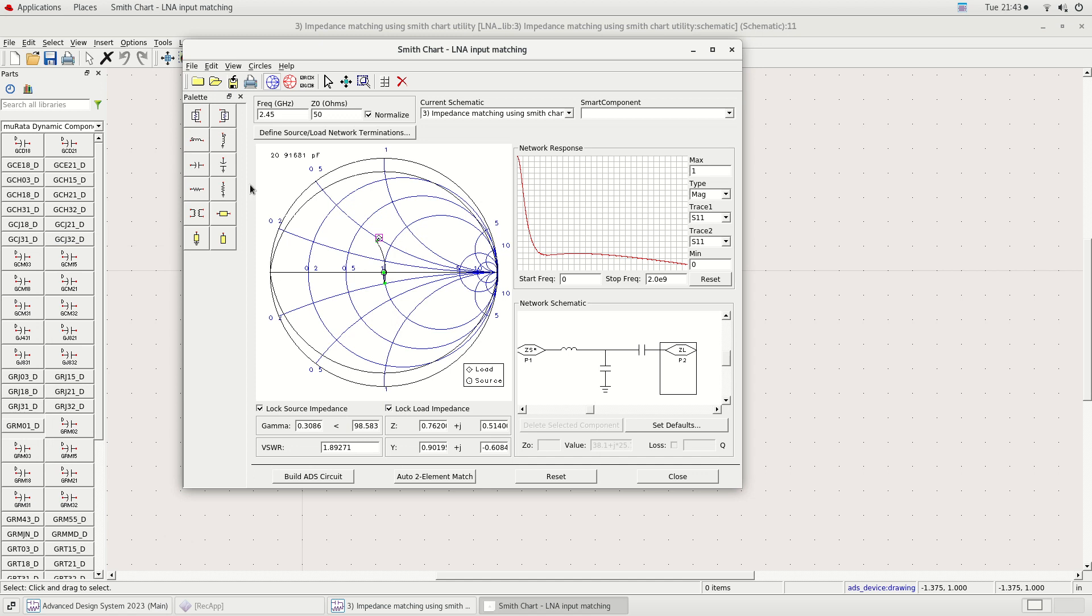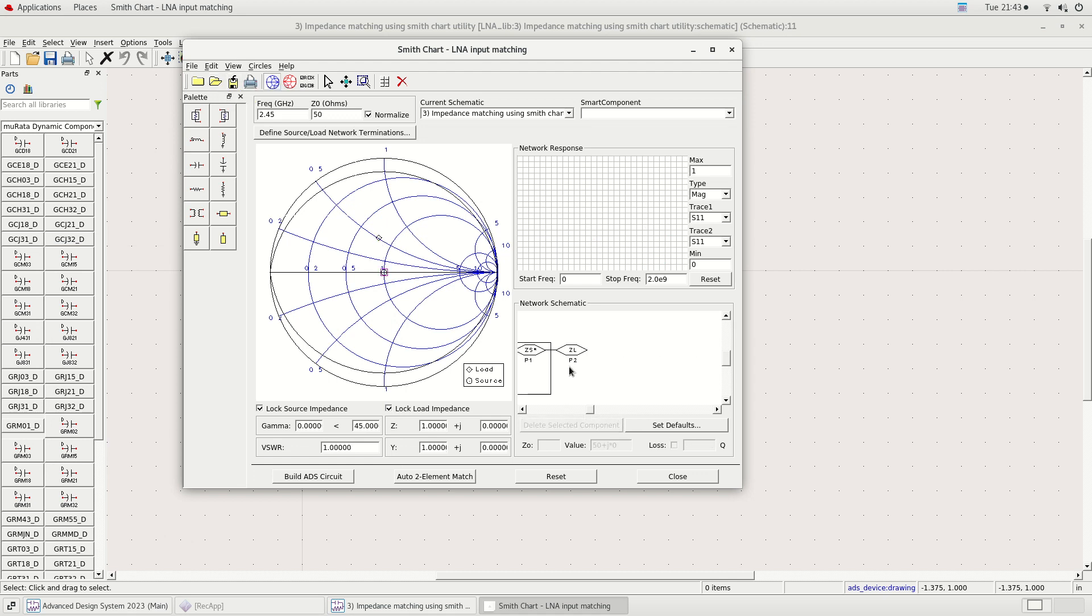Next, we have to match the LNA output impedance to 50 ohms. I will modify the ZL or load impedance to the LNA output impedance.